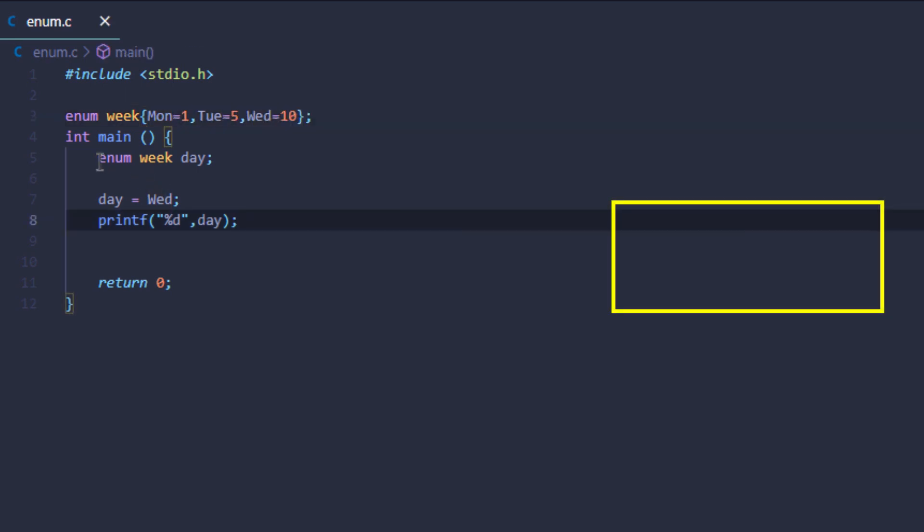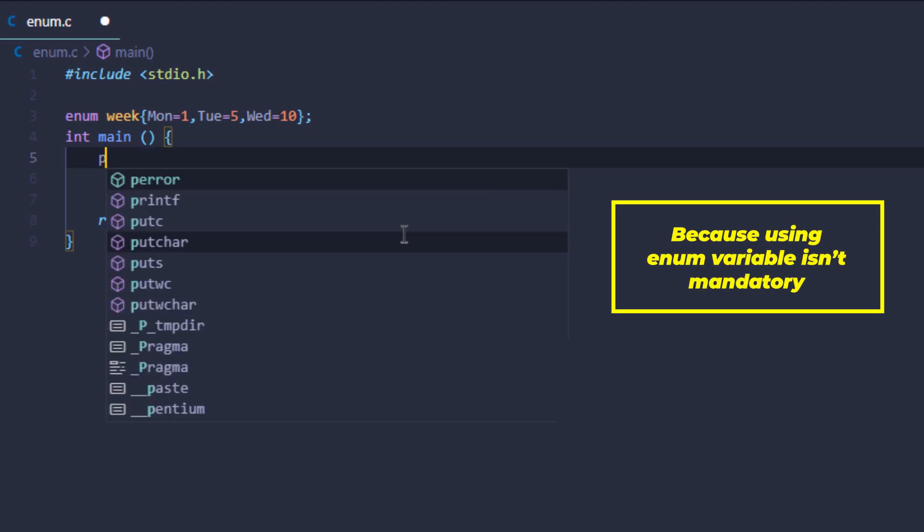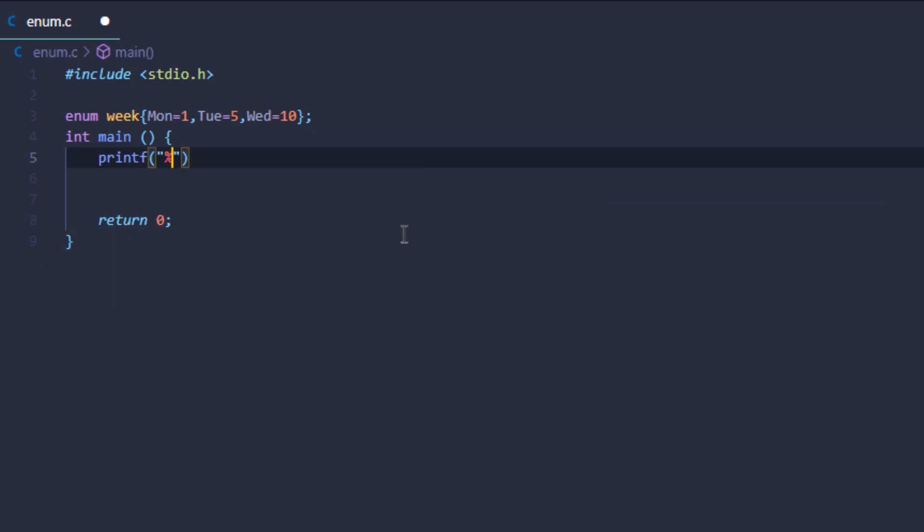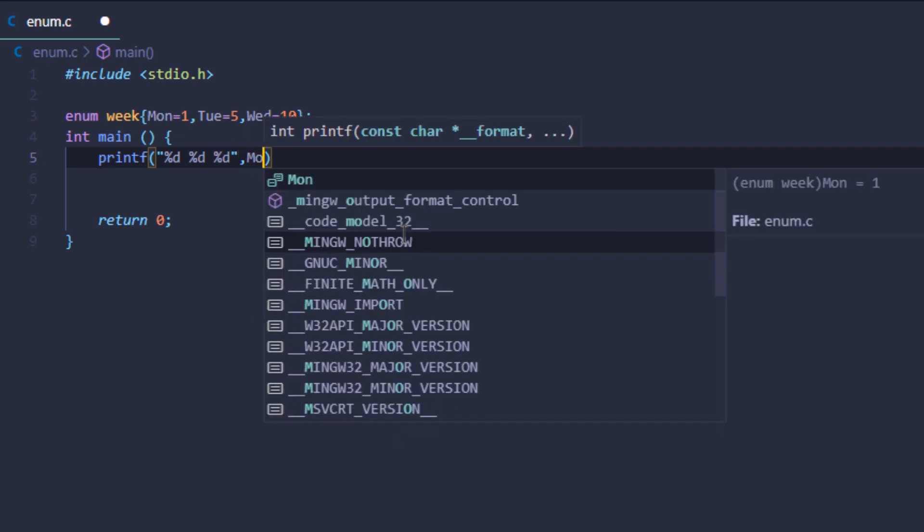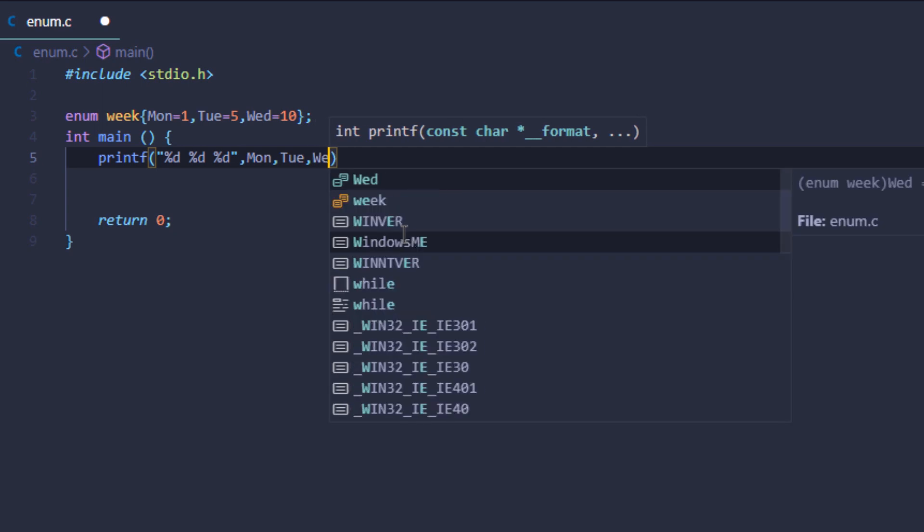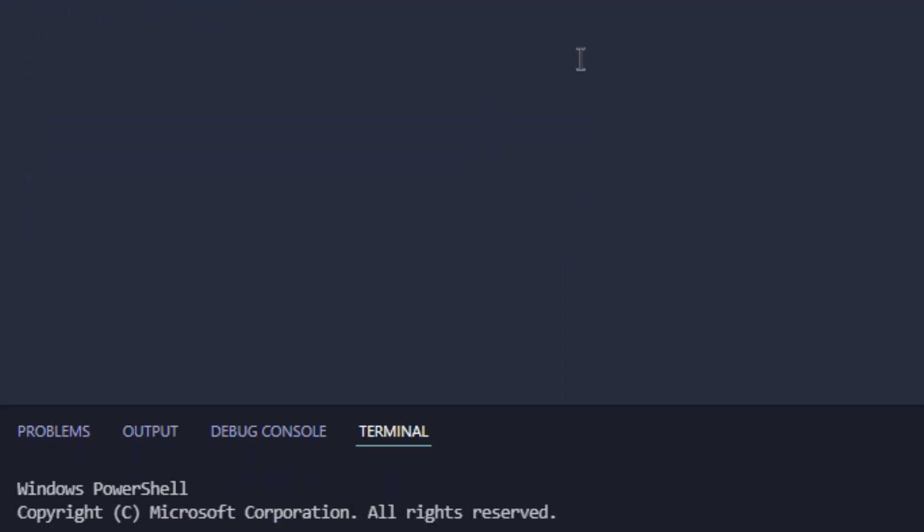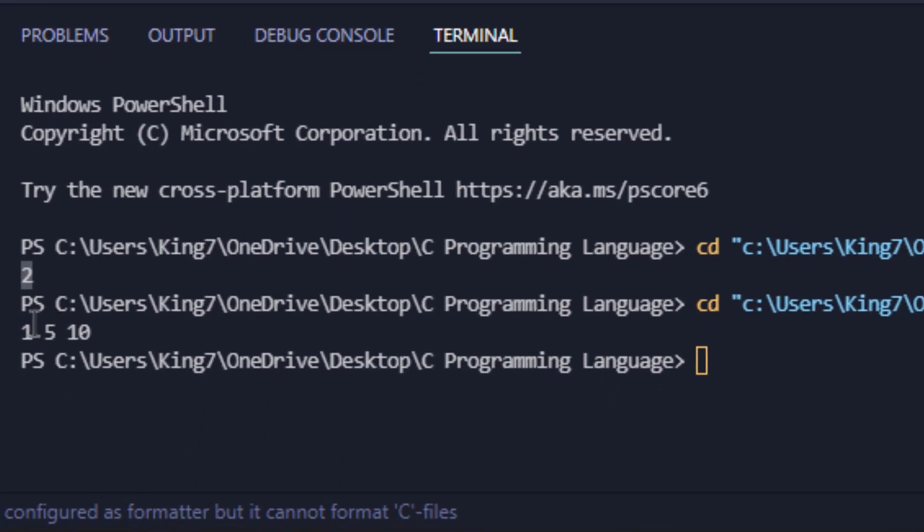I can remove this part and simply use printf with %d %d %d and pass the names as Monday, Tuesday, and Wednesday. If I run this code now I get the values 1, 5, and 10.